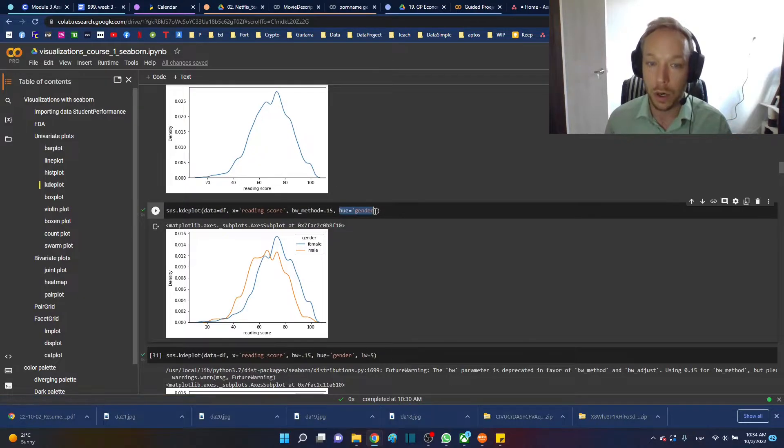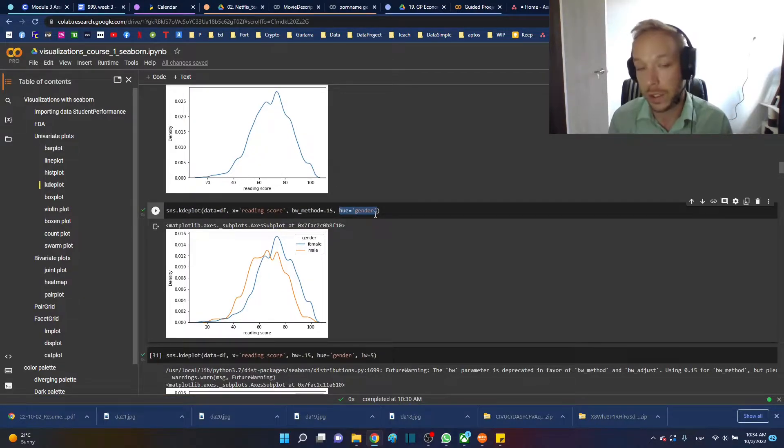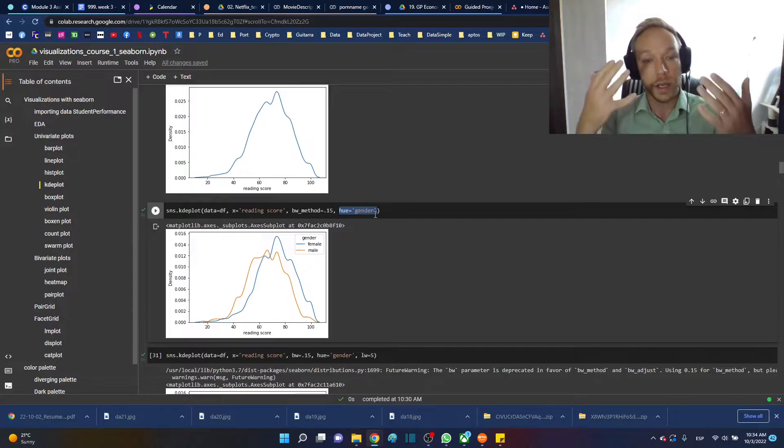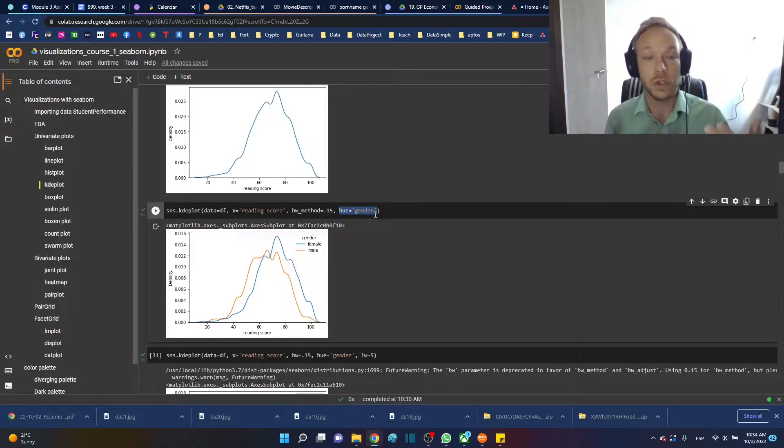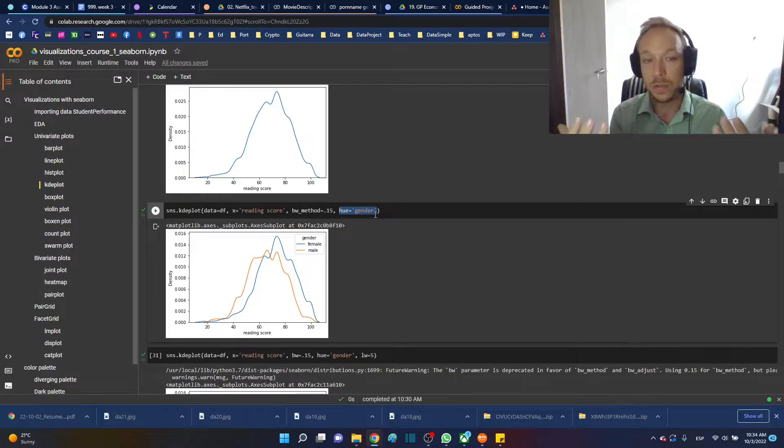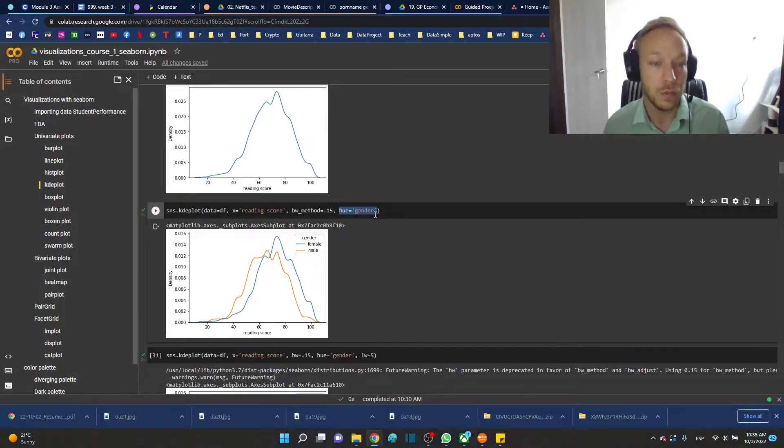When we use the hue argument and we separate it by two categories, we can get a good sense of where the distributions are different, where they actually are sitting different, where the real distribution is in comparison to what is different.